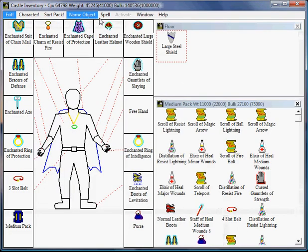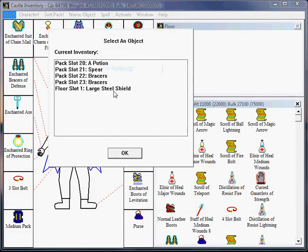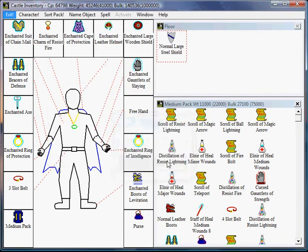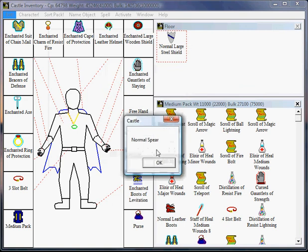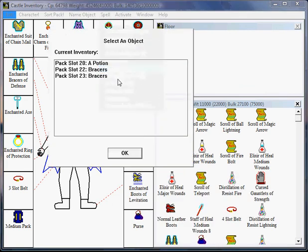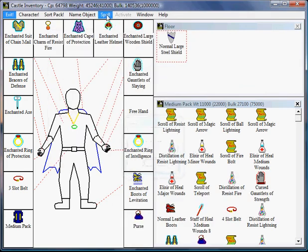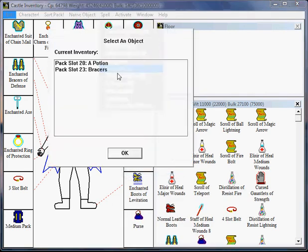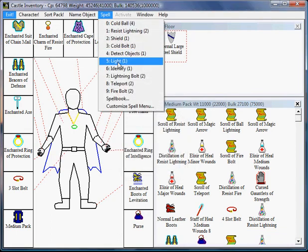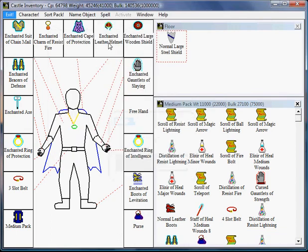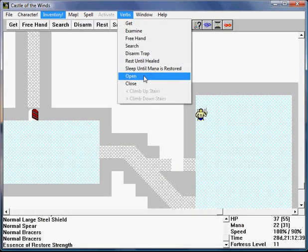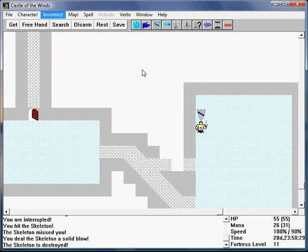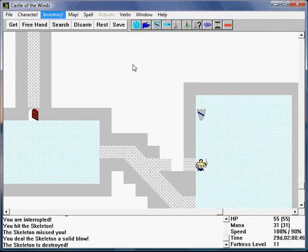On the inventory. Let's use the identify spell on this shield. It is a normal large steel shield. Let's do some more identifying. Normal spear. Normal bracers. Normal bracers. And an essence of restore strength. Wonderful. Let's sleep until mana is restored and there's a skeleton. Sleep again. Good.